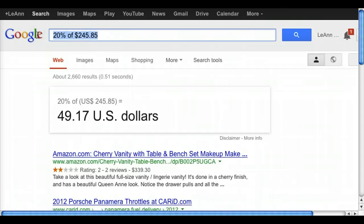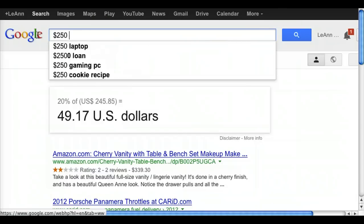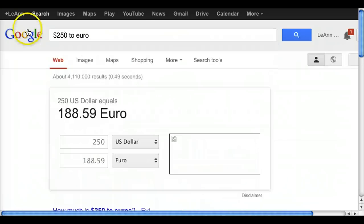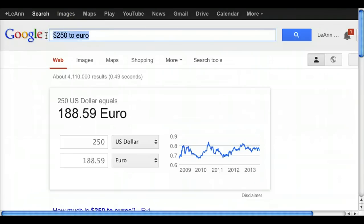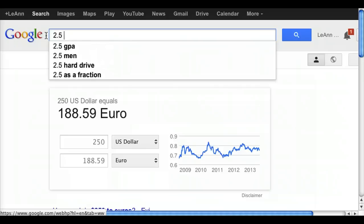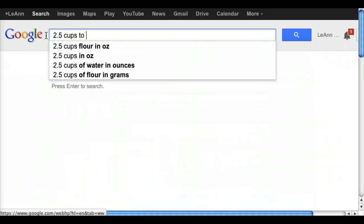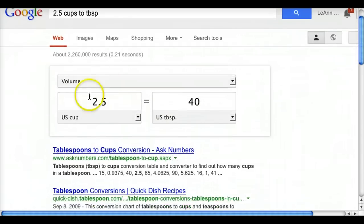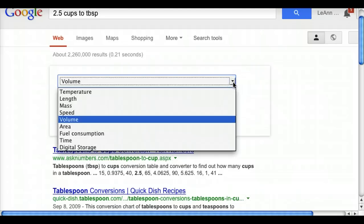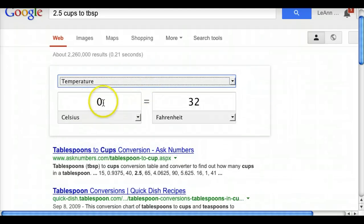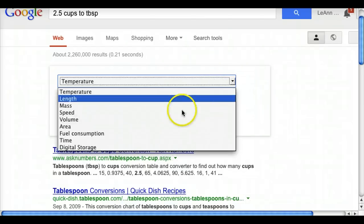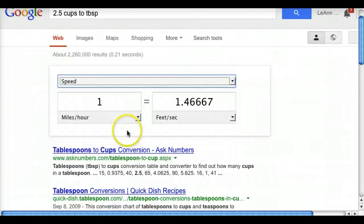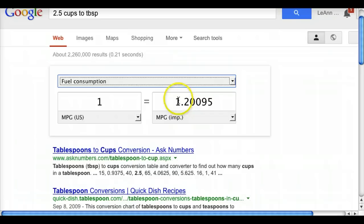Google can also easily give you currency conversions — for example, '2 USD to euro.' I use it on my iPad when I'm in the kitchen and need help figuring things out, like converting '2.5 cups to tablespoons.' A converter pops up, gives the answer, and shows all the other things it can do. Right now we were looking at volume, but you can see many different things here — temperature, speed, fuel consumption. So there are a lot of different ways you can use Google.